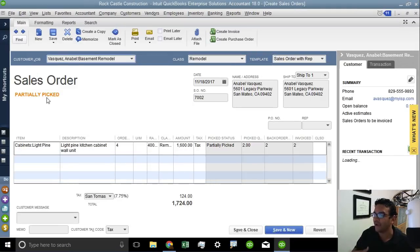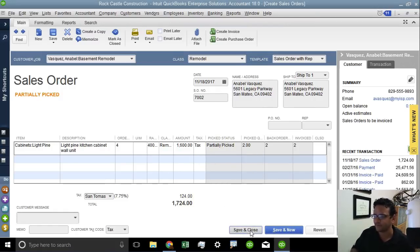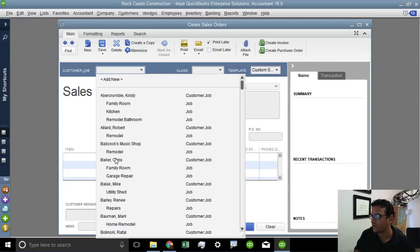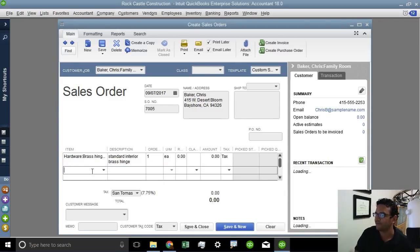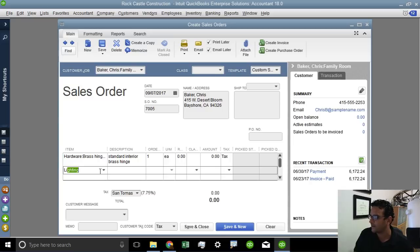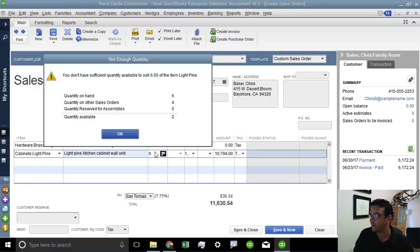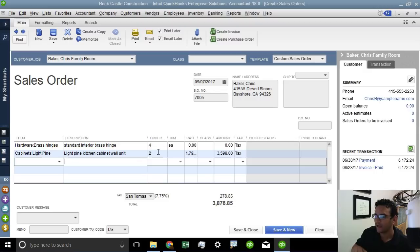It will say fully picked or partially picked depending on whether it has been fully fulfilled. In this particular case, this wasn't an order that was fully fulfilled. Let me create a brand new one and do an entirely different example. So I'm going to create a sales order from scratch — I'm going to select brass hinges, one of my inventory items, and then select another inventory item, light pine. So I'll do four of these and two of those. These are two inventory parts in which I have my barcode loaded in.